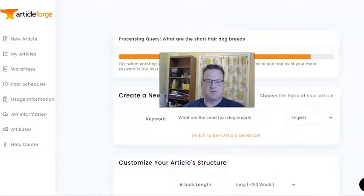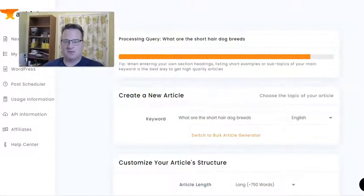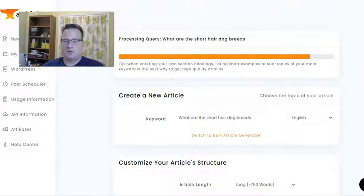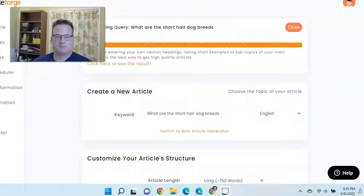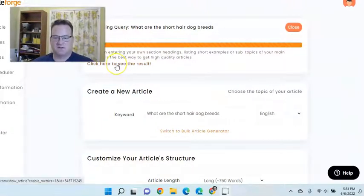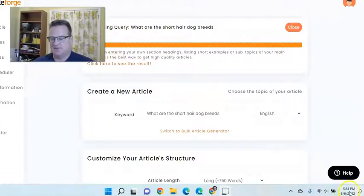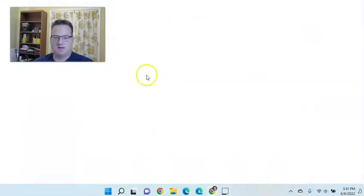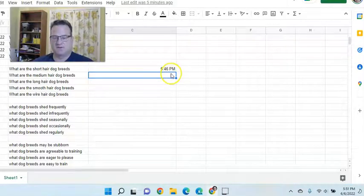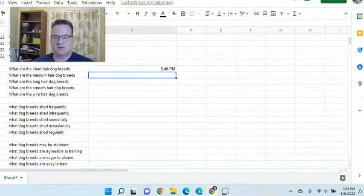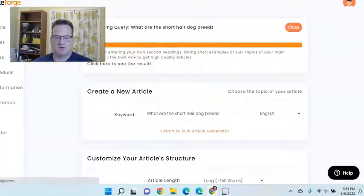So we're almost done with this article. Okay, so you can see it's done. Click here to see the result. The time is 5:51 PM. We started at 5:46, so yeah, it took five minutes to create this 750 word article.